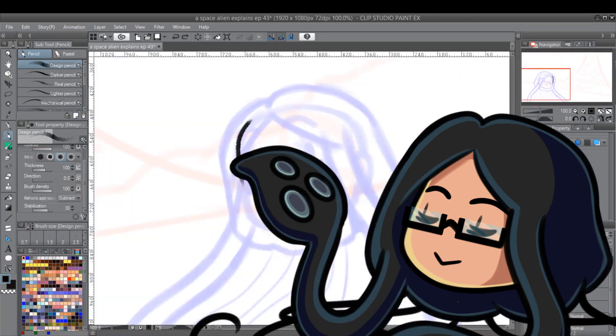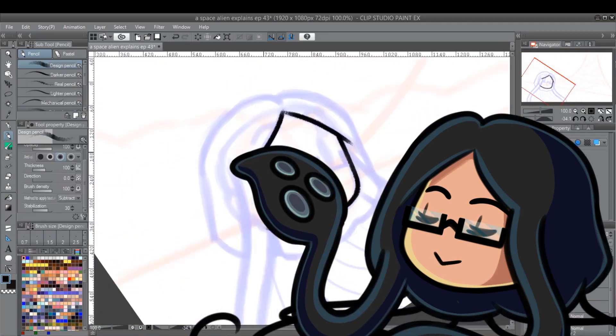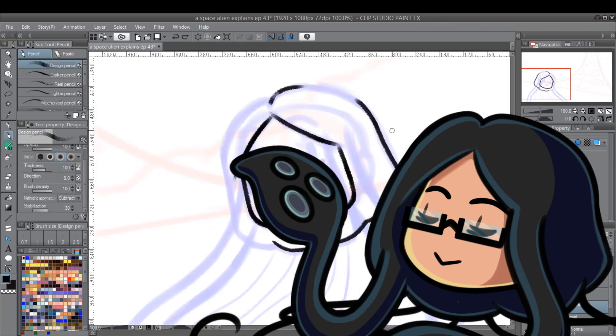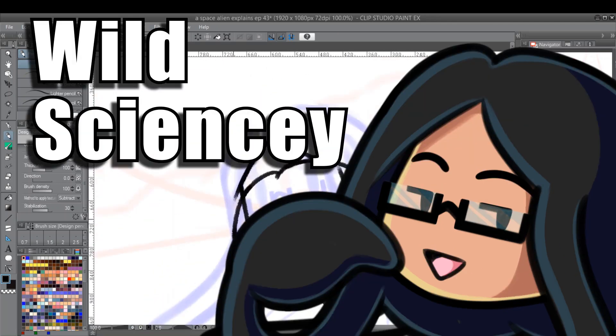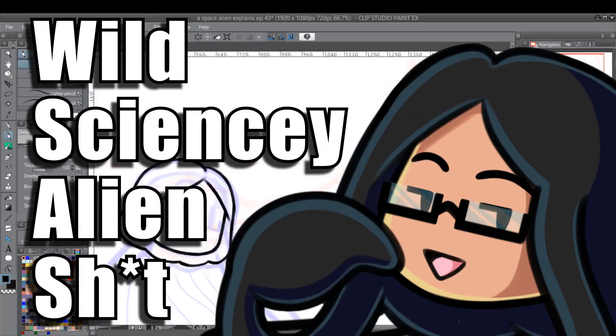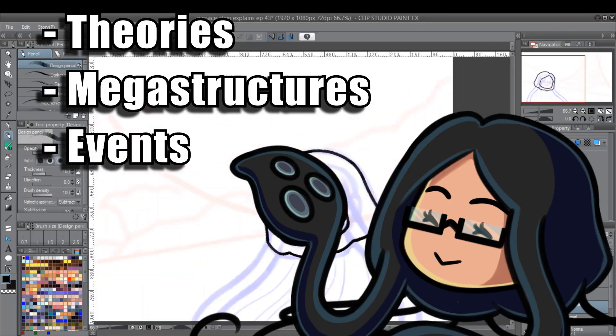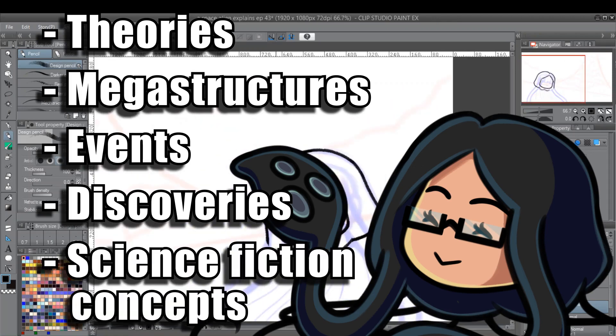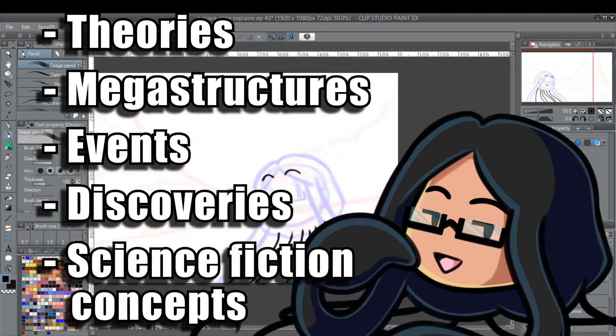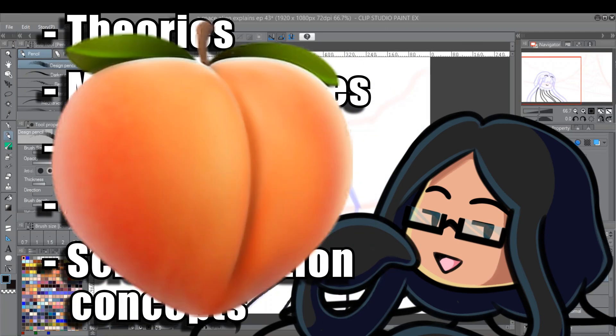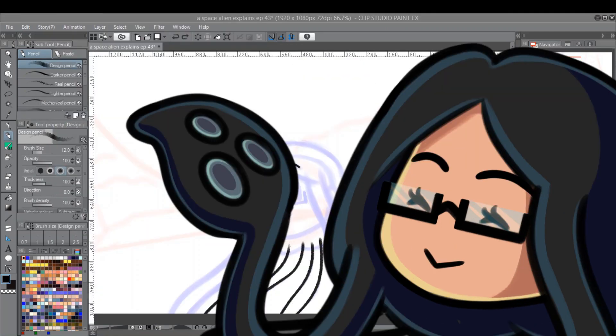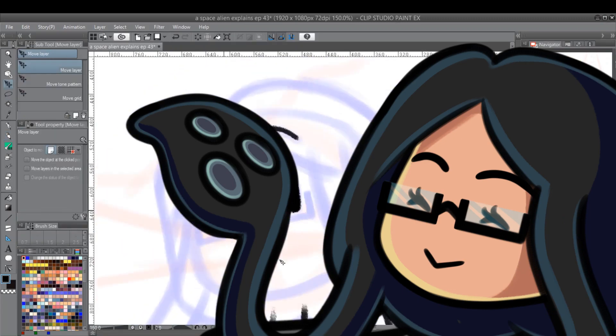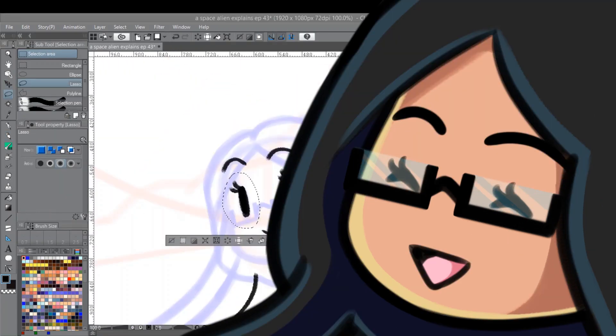For those of you who are new to this channel, I dedicate every April to discussion of what I call wild, science-y alien s***. Theories, megastructures, events, discoveries, science fiction concepts, whatever I can pull out of my a**. Not literally pulling things out of my a**, by the way. That's disgusting.